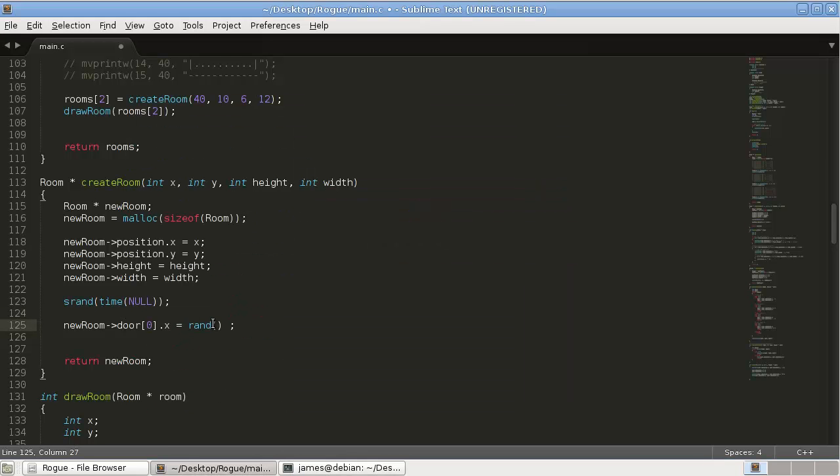So what that's going to look like is new room door dot x. So this is the x position. Remember that.